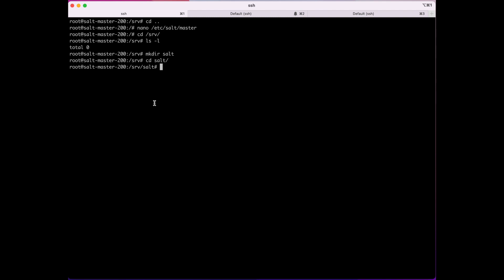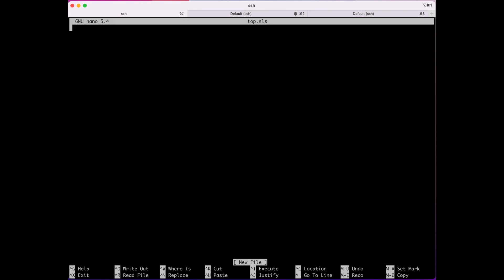The first formula we want to build will be called top.sls. I'm going to use nano — you can use any text editor you want. top.sls, also known as high state, is a formula that contains instructions telling Salt which formulas will be applied to which minions. It basically defines the scope of what will be installed where. Like every other formula, it's in YAML format and has the extension SLS.